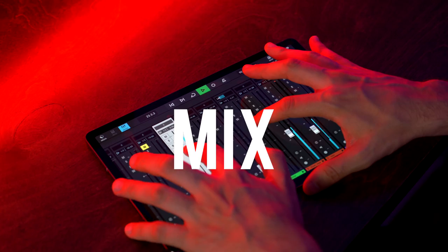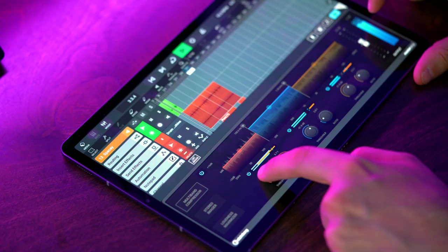Mix. Polish your music to perfection with a full-blown mixer, in-depth automation and pro-grade effects.